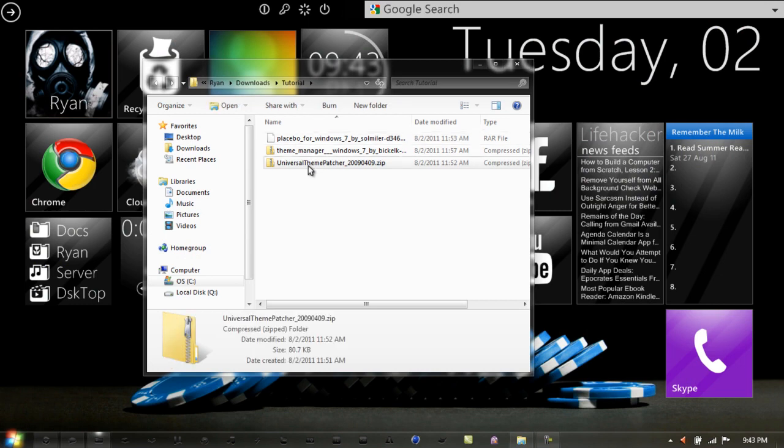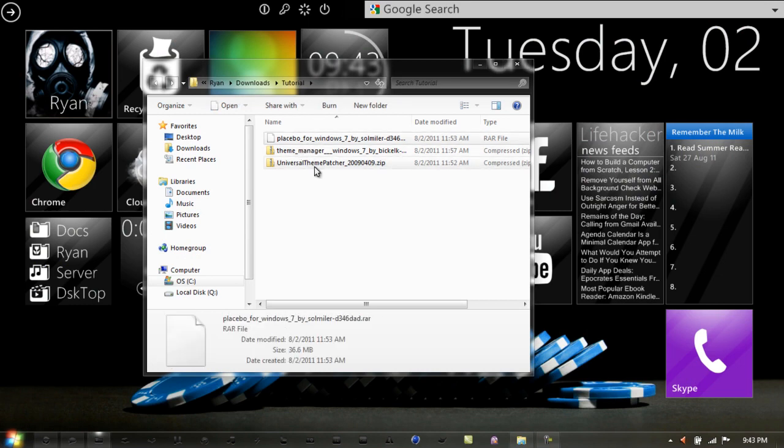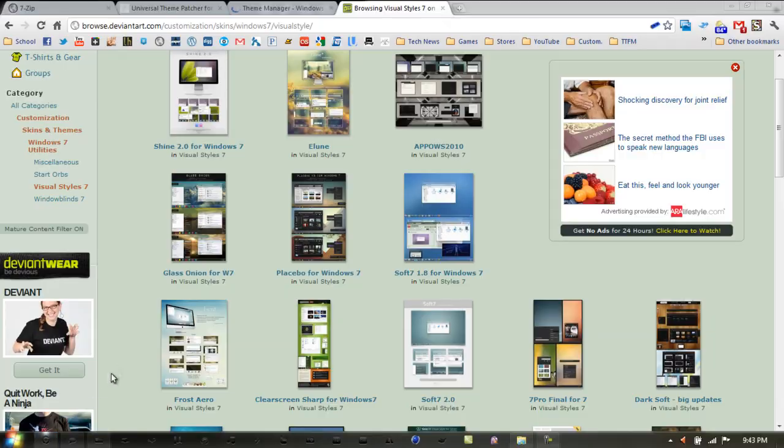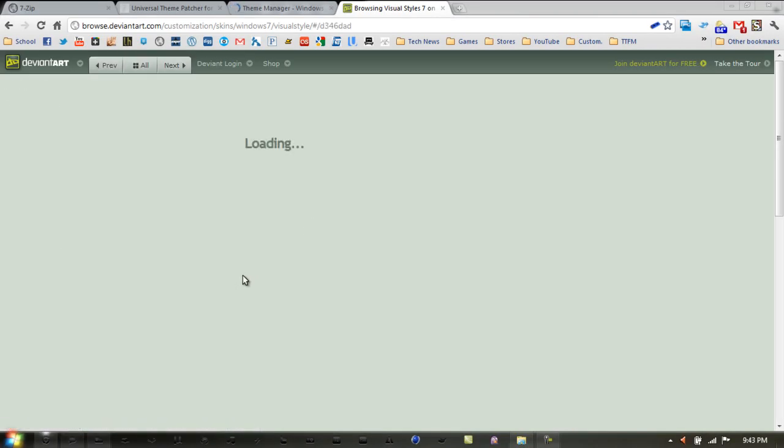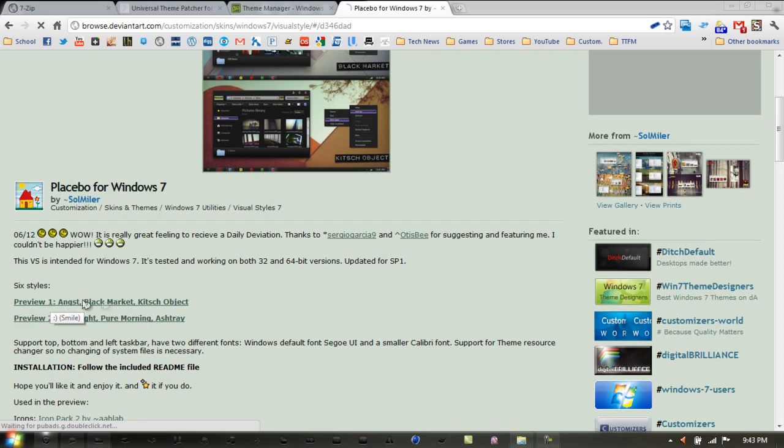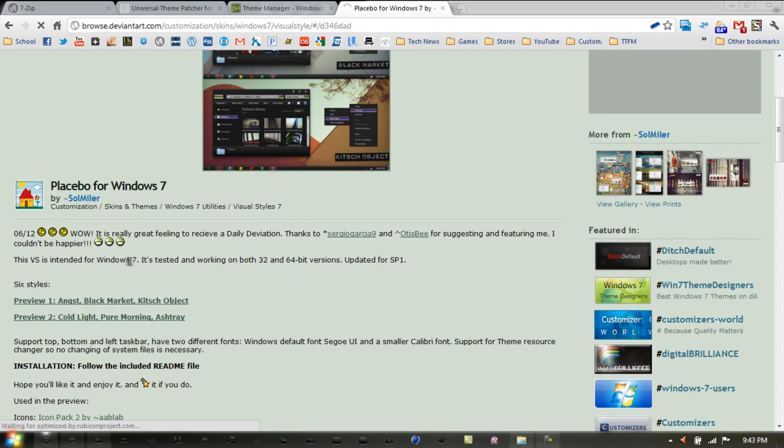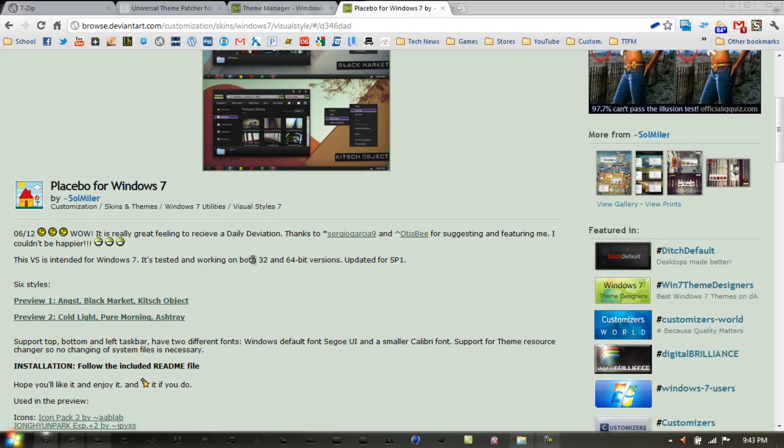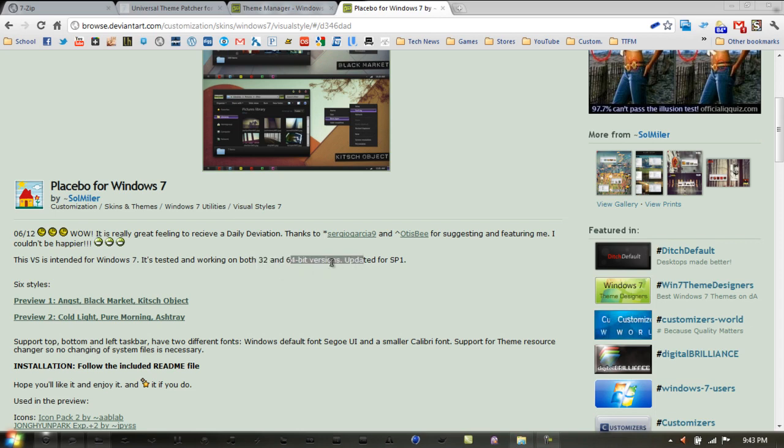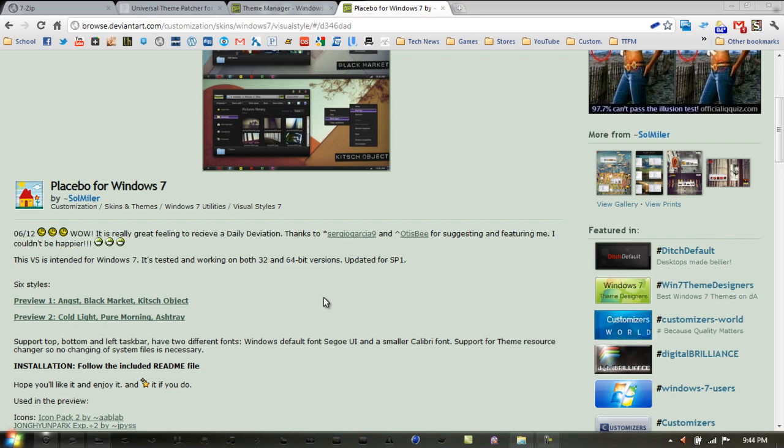Here I have the Universal Theme Patcher, the Theme Manager, and the theme I want. I forgot to mention one thing: make sure the theme you have is supported on your system. Check the description to ensure it has been tested and working on both 32-bit and 64-bit versions of Windows 7, or make sure your system is compatible with the theme, because sometimes it can cause a lot of problems.